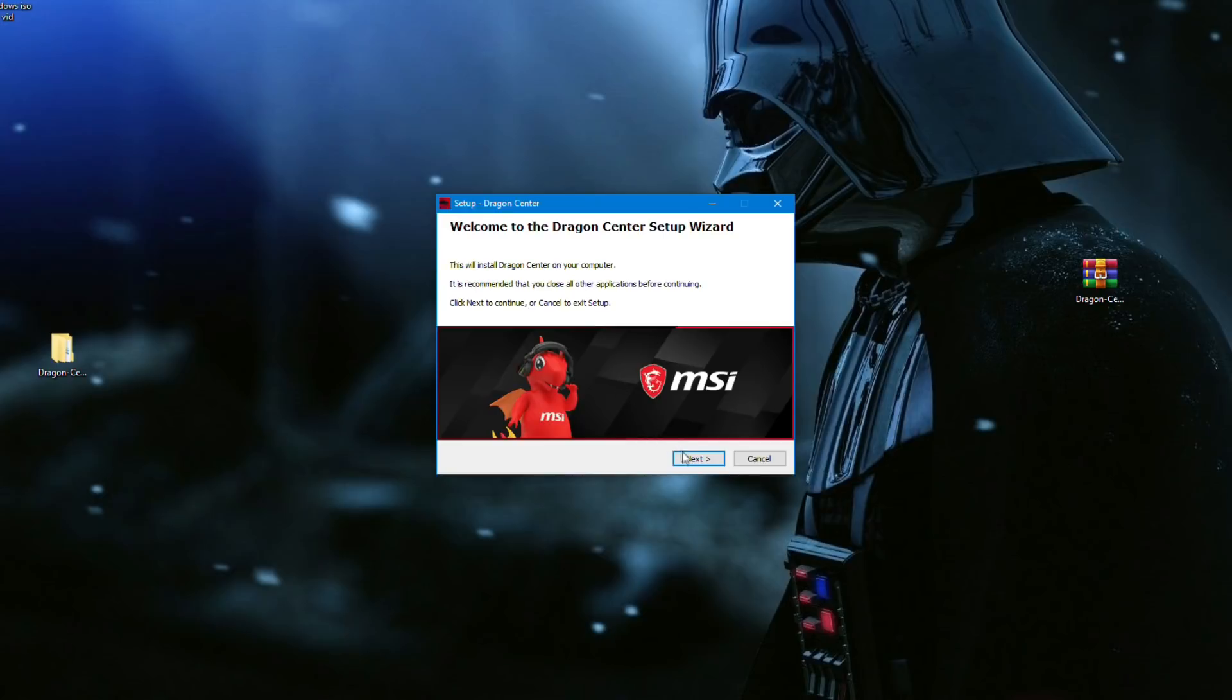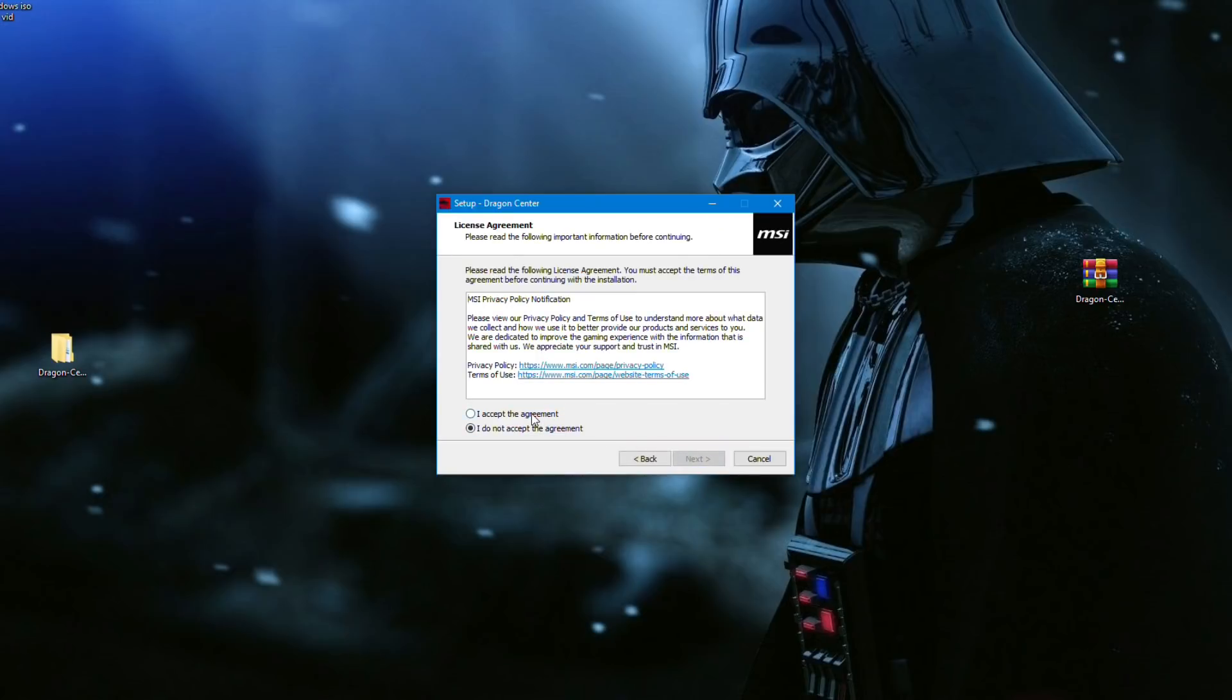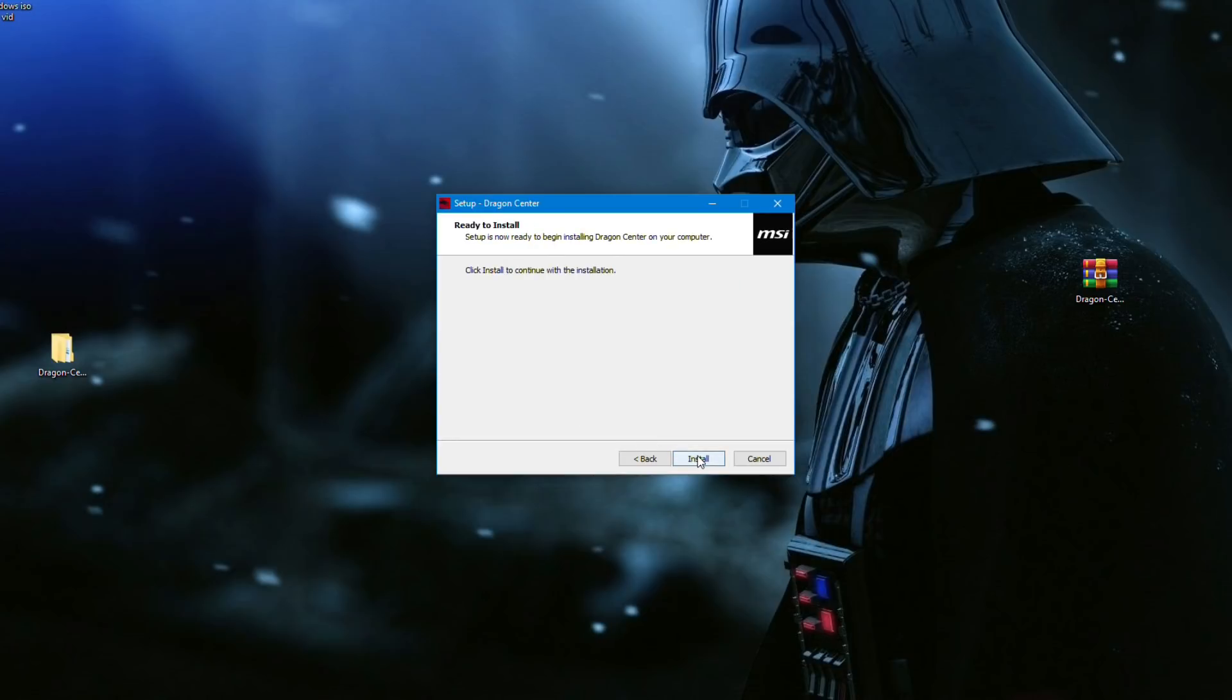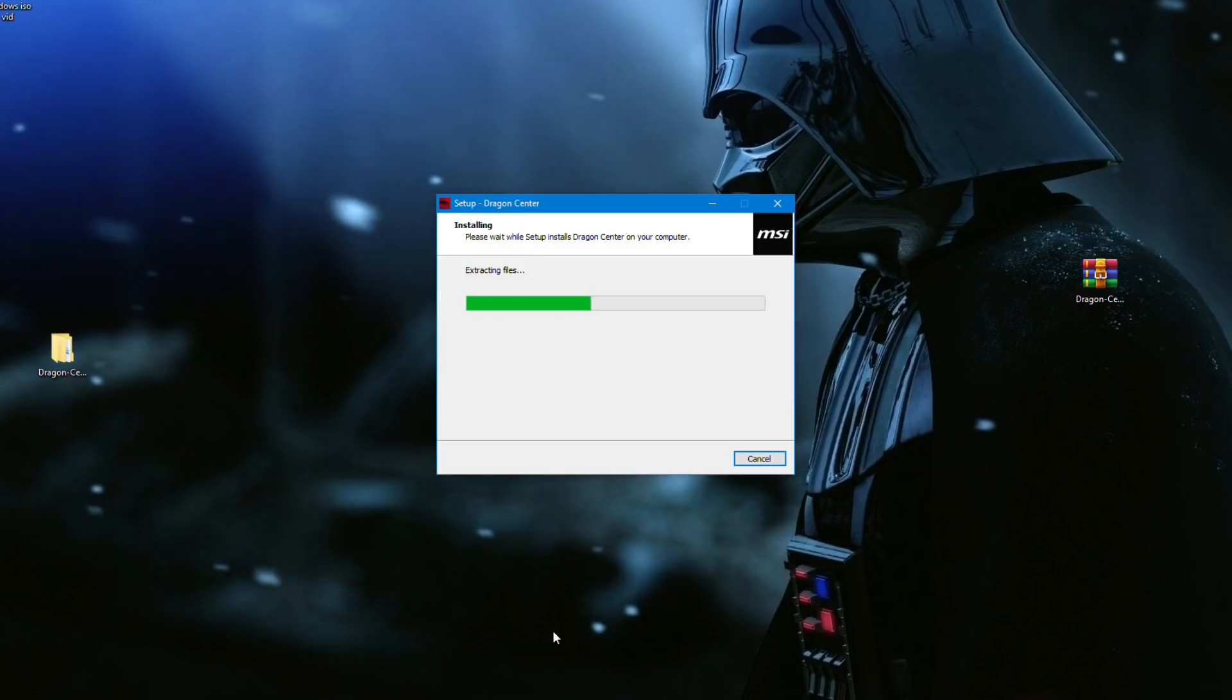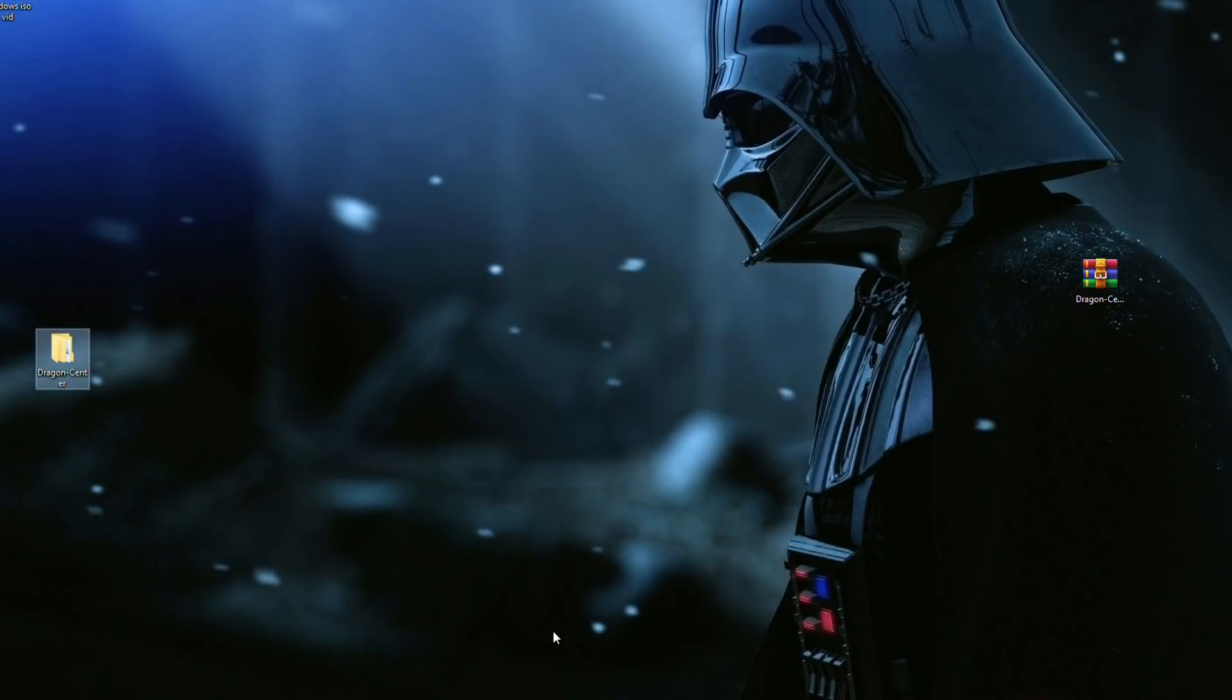Click next, click I accept, click next again, and click install. Now it won't tell you when it's finished installing. It'll just close the installation progress bar window. So all you're going to want to do at that point is restart your computer, and it'll be ready to be used.